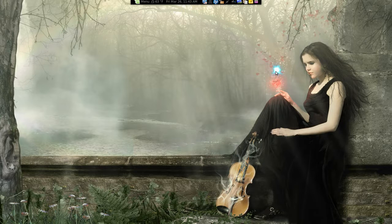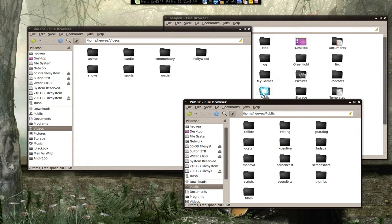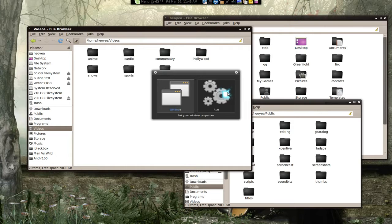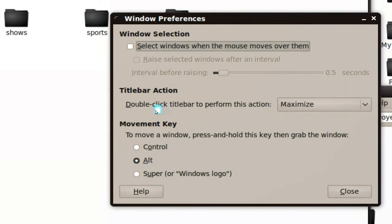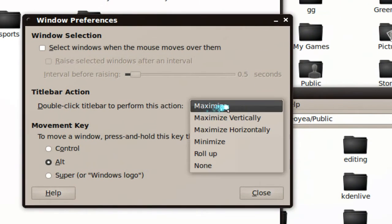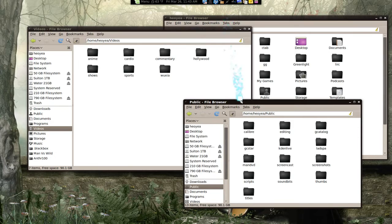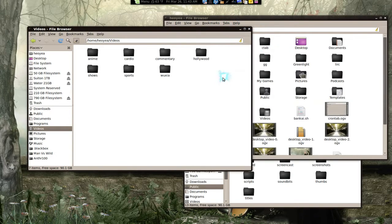Anyway, what we're gonna do here is remove two buttons we don't really need. So you have your windows here, and most of us know that you can double-click on the title bar to maximize. So you don't really need the maximize button anymore. To set that up, go to Windows preferences and change double-click title bar to maximize.